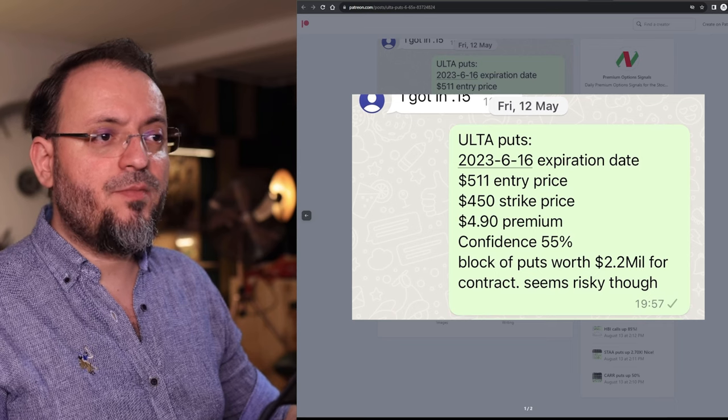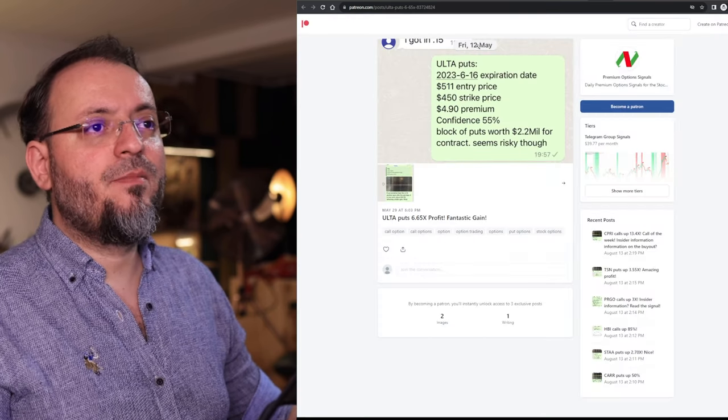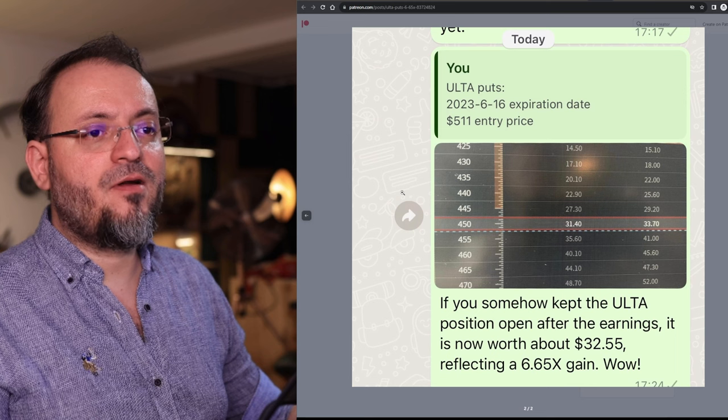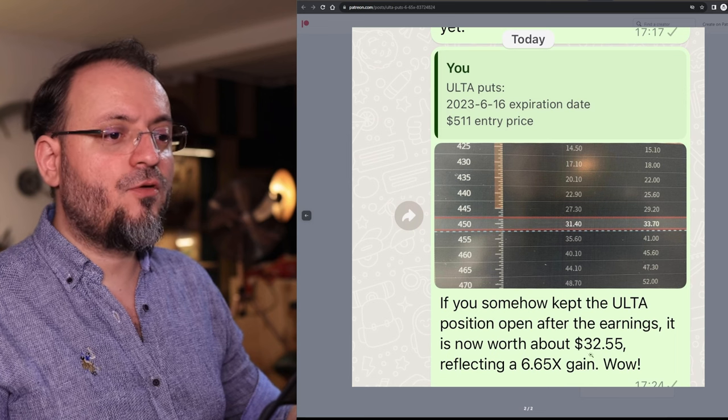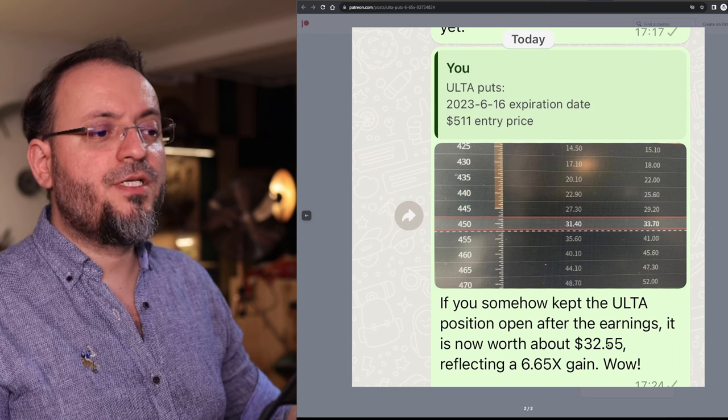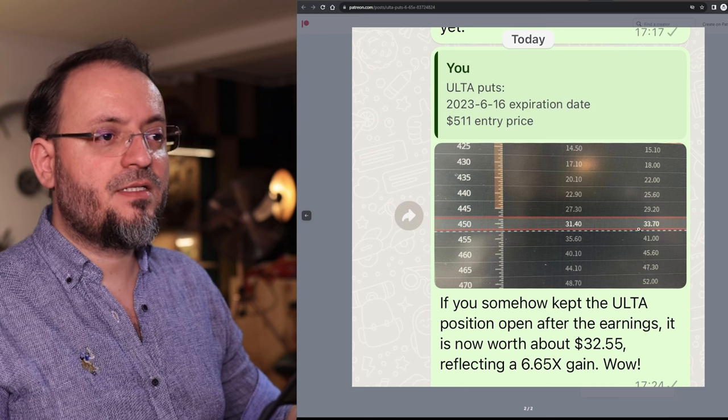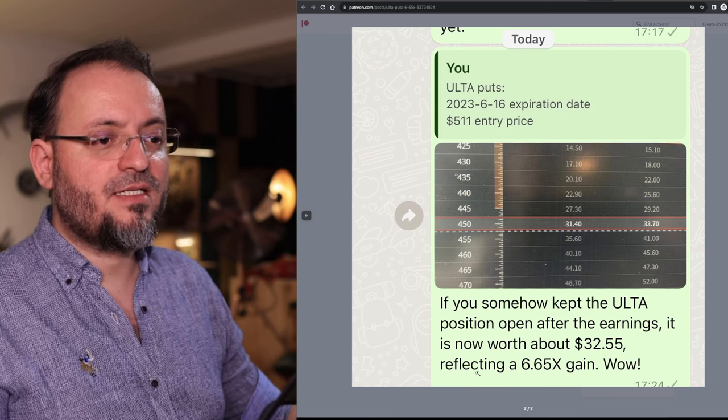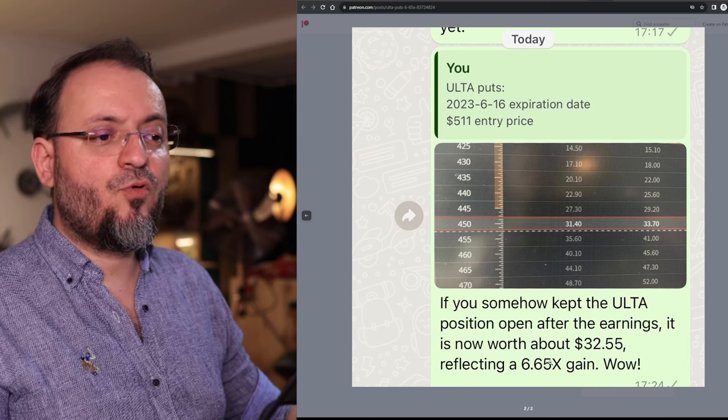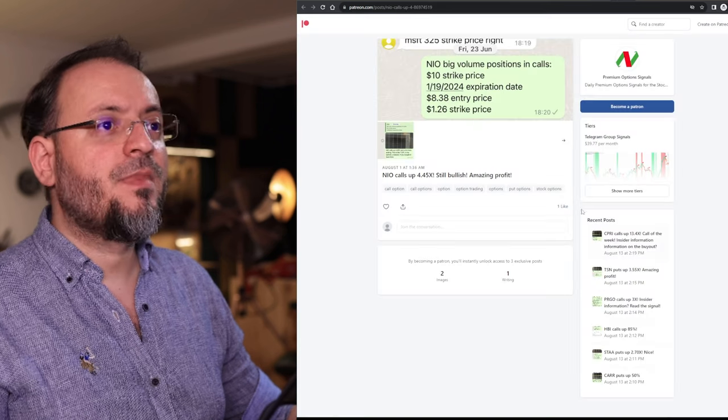Those blocks of calls or puts are for institutional investors trading outside of the exchanges on a privately negotiated price. So this was the premium. The signal was sent on May 12th and around May 29th the calls went up to $32.55, the difference between the bid and the ask here, reflecting a 6.65x gain.